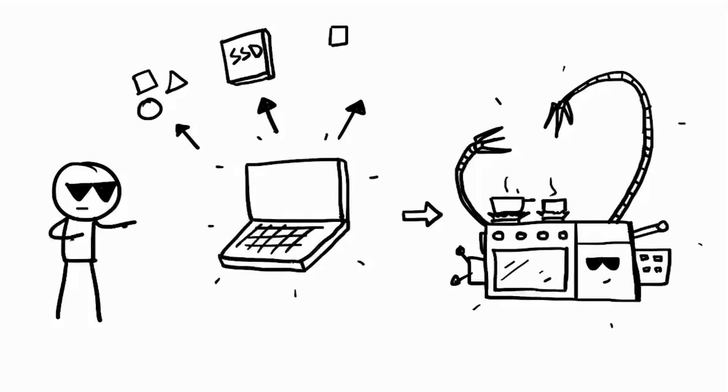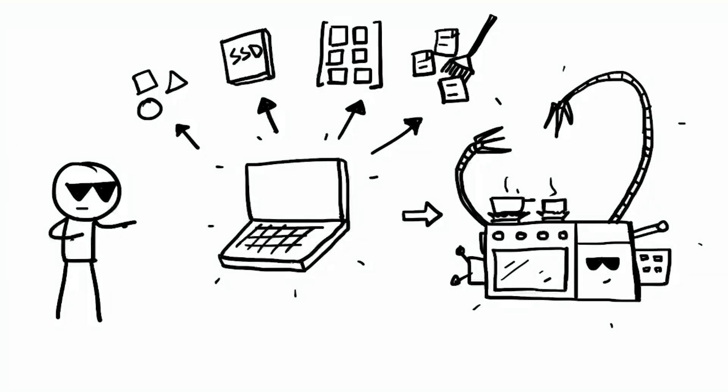They manage startup programs, making your computer boot faster. They regularly clean up temporary files and caches in the background, keeping things tidy. They also monitor hardware health, alerting you when it's time for an upgrade.